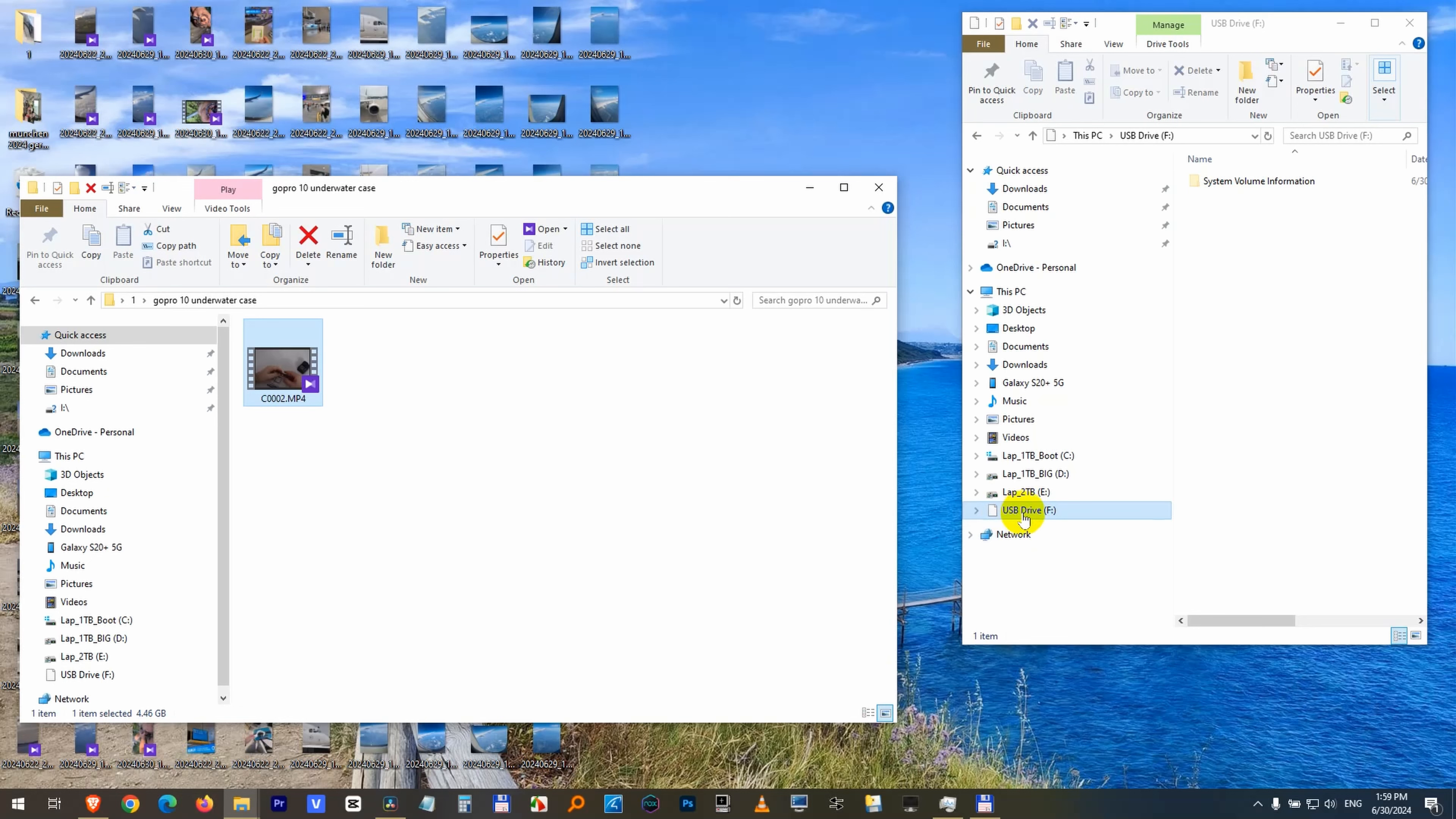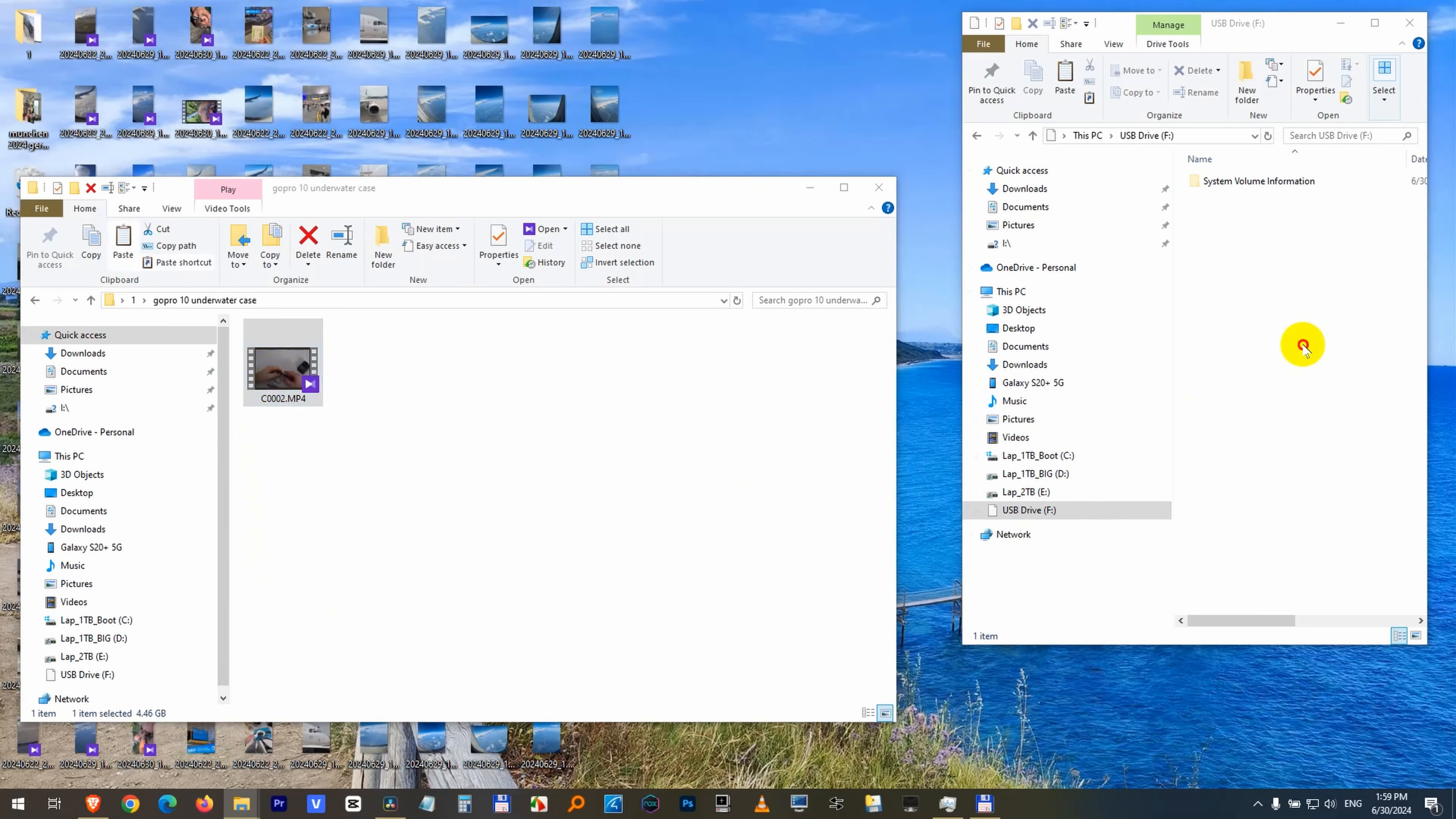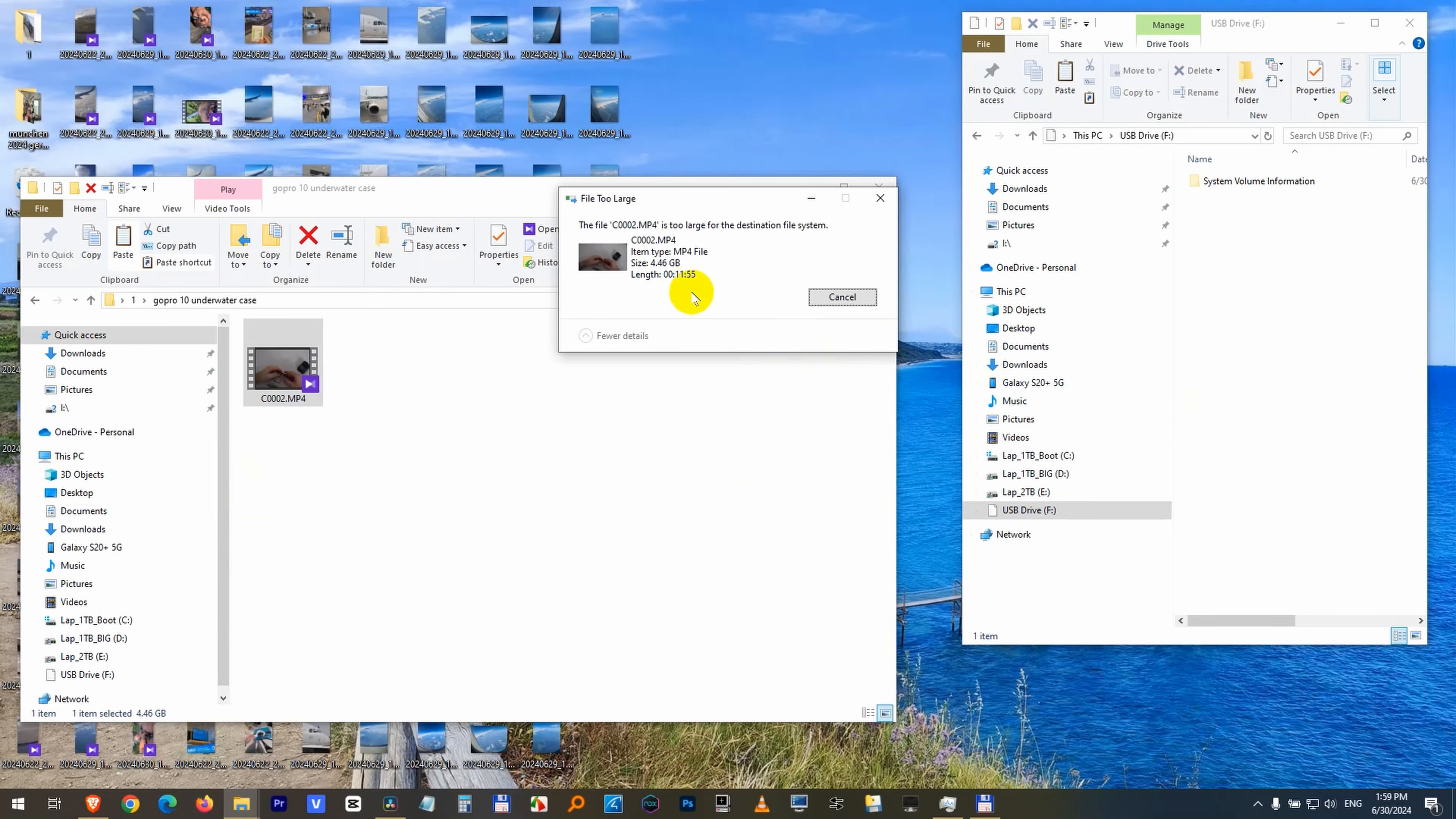Here is an 8GB flash drive and here we have a 4.4GB file. I cannot copy this file - when I copy and paste, I can't copy there. It says it's too large for the destination file system. So the file itself is not too large, it's too large for the file system.